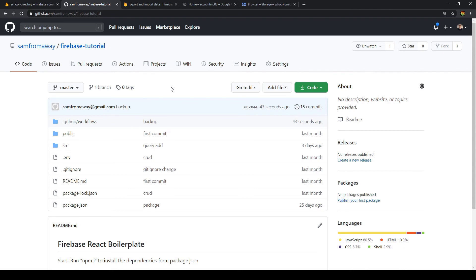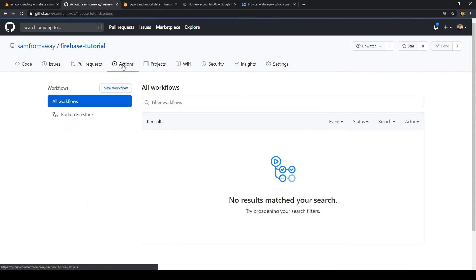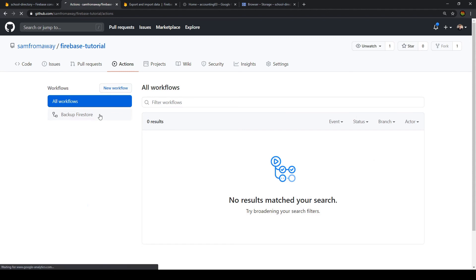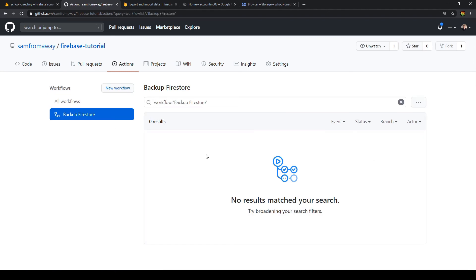And now if you go back to our GitHub repository, we can go to Actions. And we should see, yes, our backup Firestore has been created. And now exactly at midnight UTC time zone, GitHub Actions will back up our Firestore database.